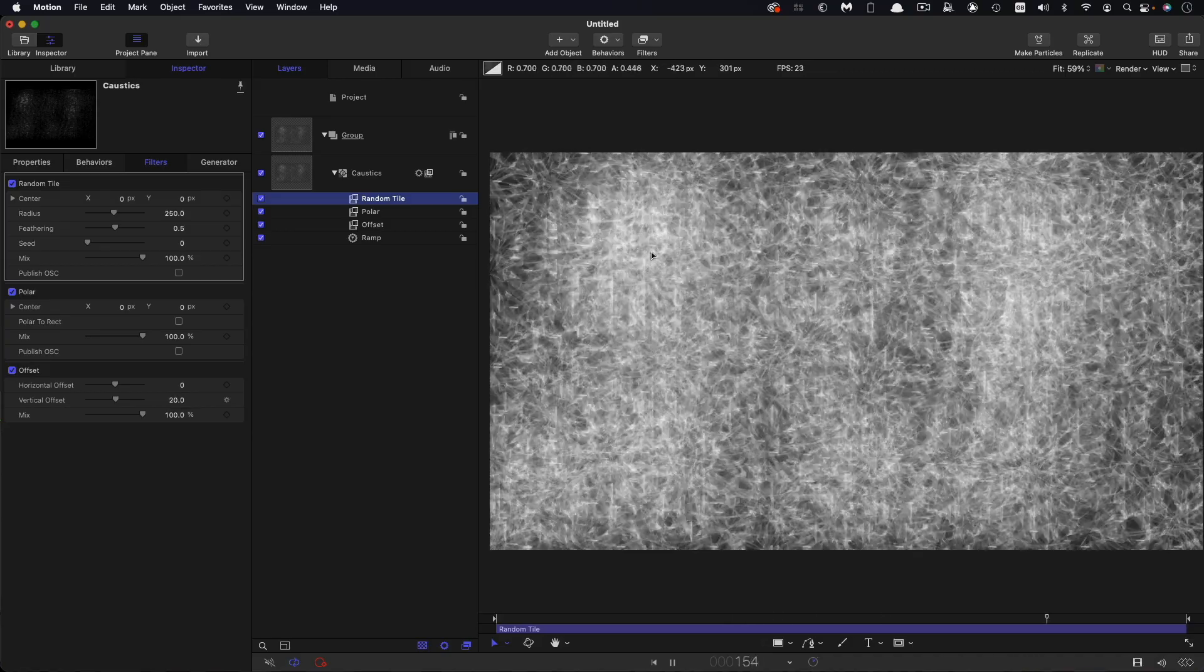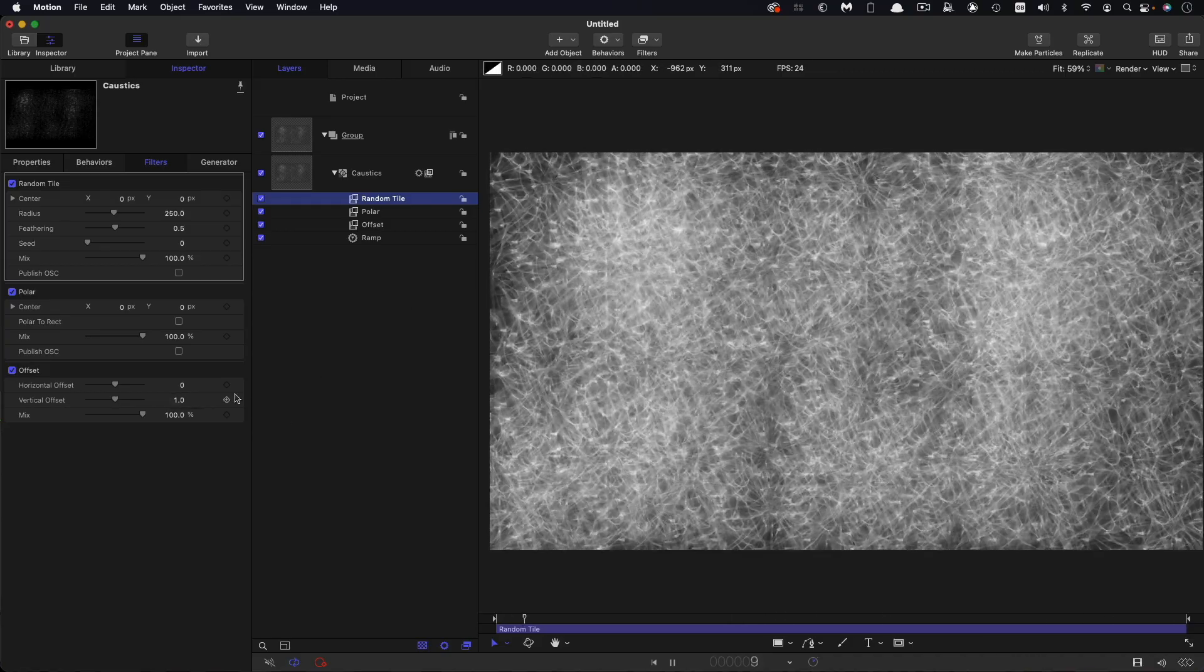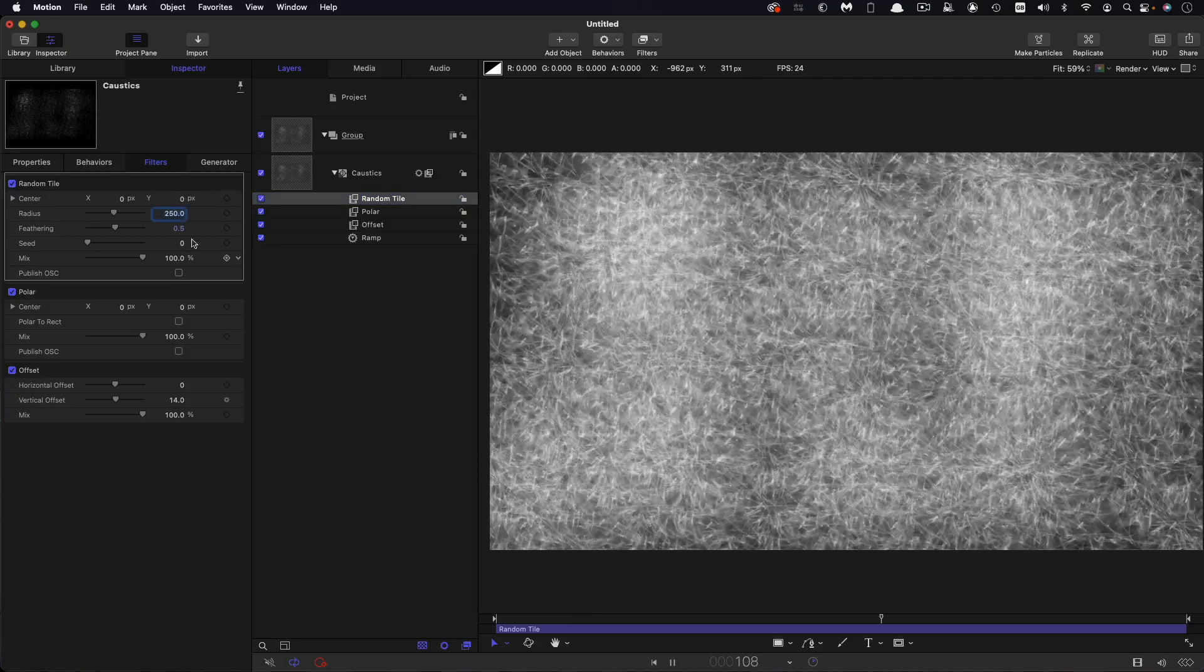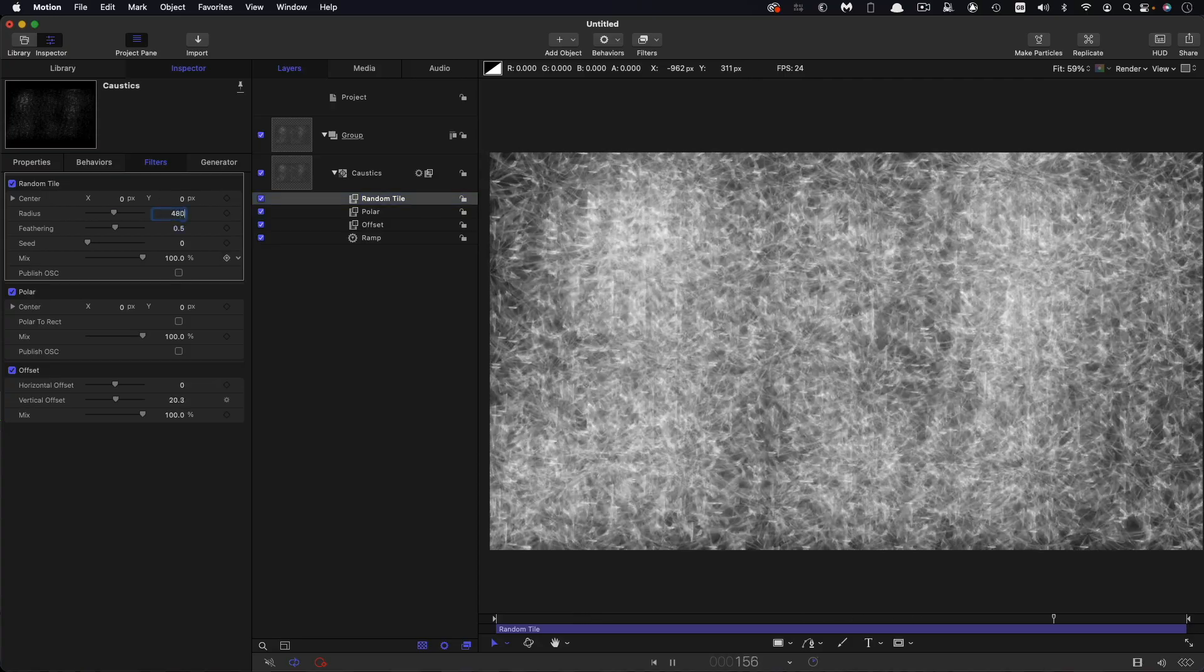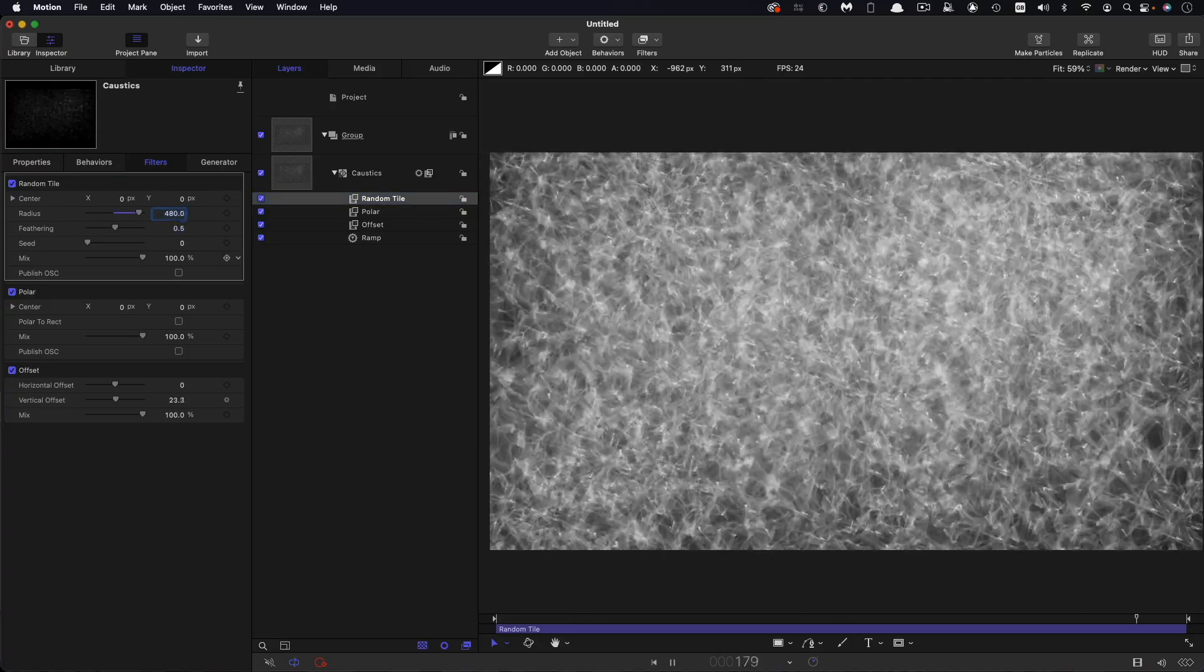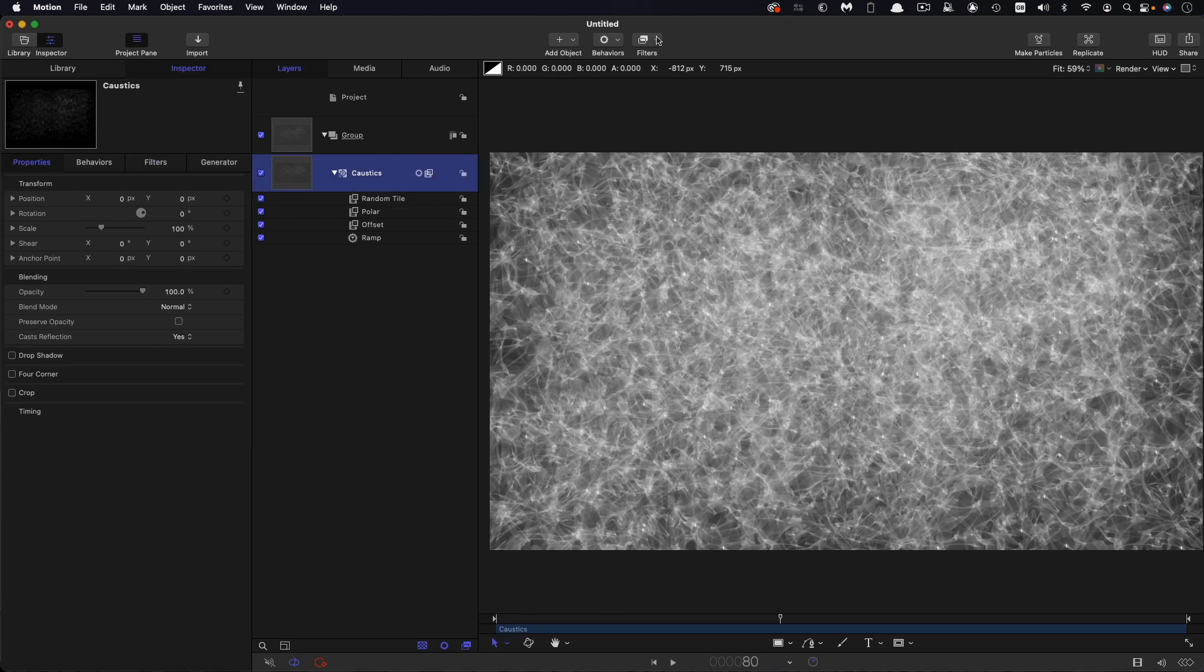But in this case we're going to go with a radius of 480 just to make those tiles a little bit larger.